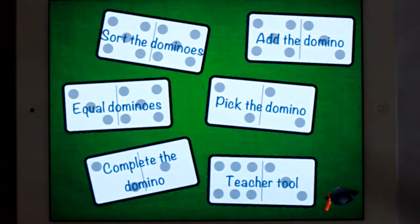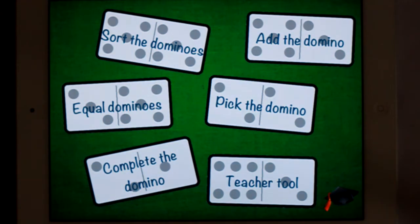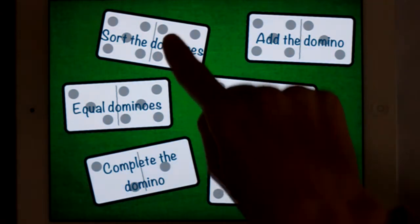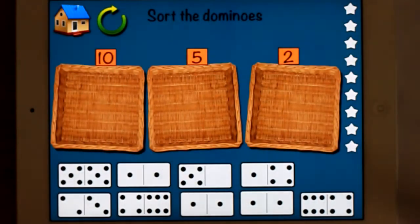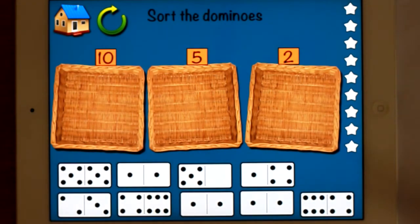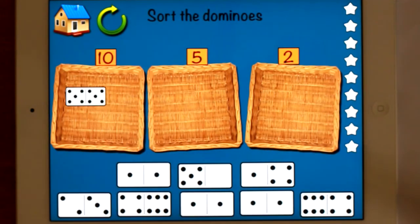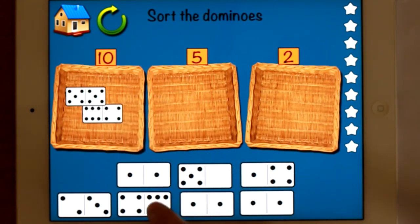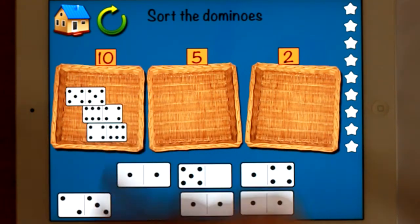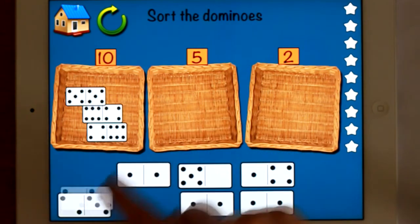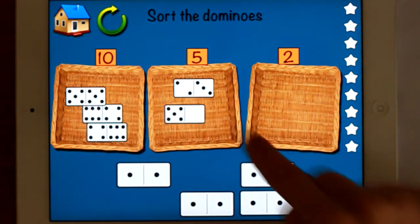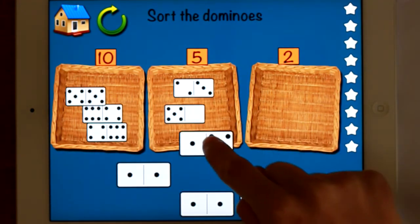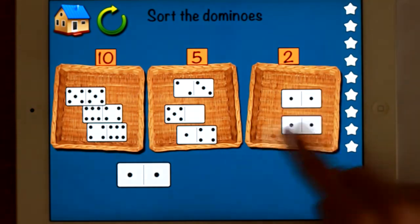What else have we got? We've got to sort the dominoes. Let's have a look at sorting them. So all the dominoes that equal ten go in there, all the dominoes that equal five, and all the dominoes that equal two.